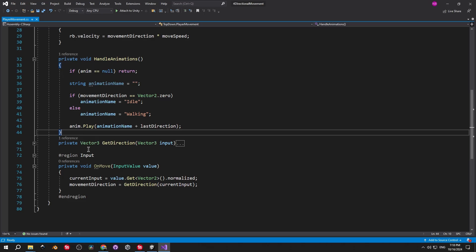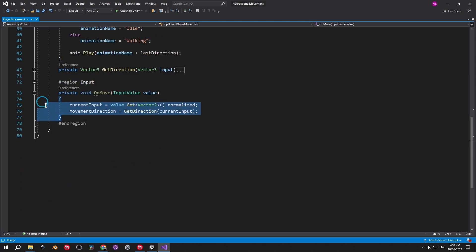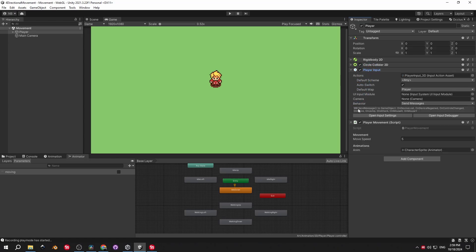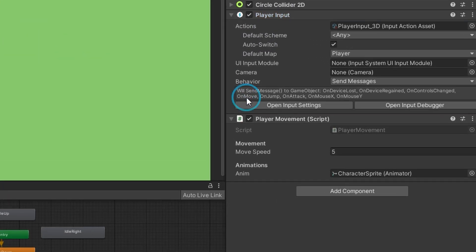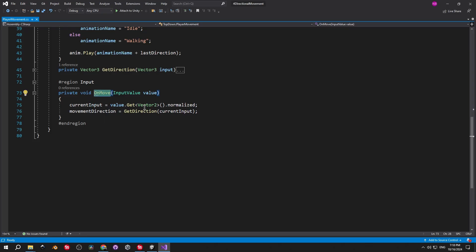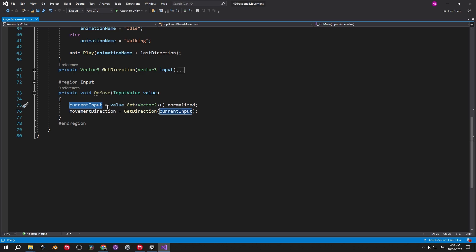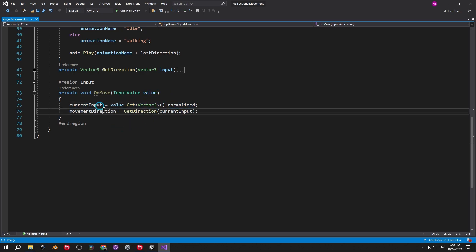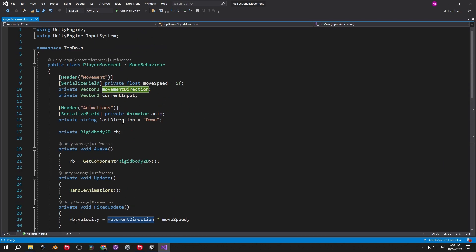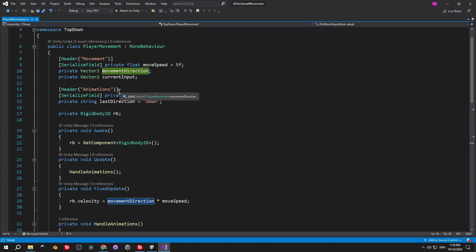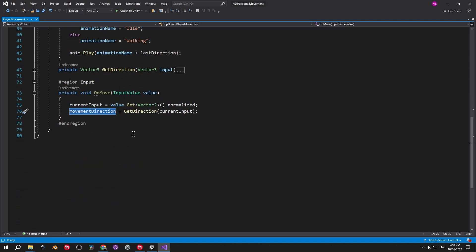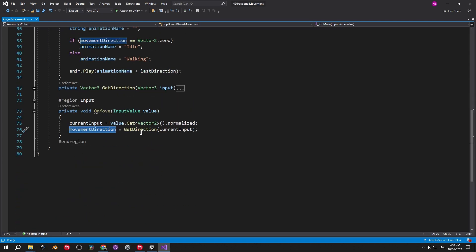Now let's check out how we receive the input. For this we have a private method called onMove. And we called it exactly like this just so it fits the message it receives from the player input. Then we take the input value, convert it into vector2, normalize it and store it inside the current input. And finally, we calculate the movement direction by using the getDirection method and passing in the current input.